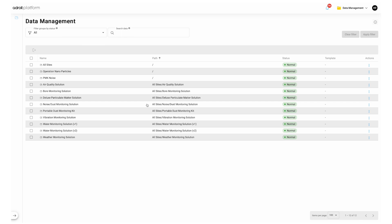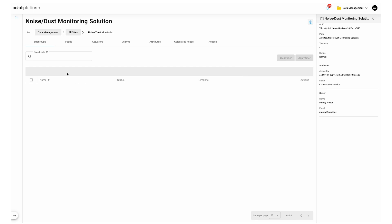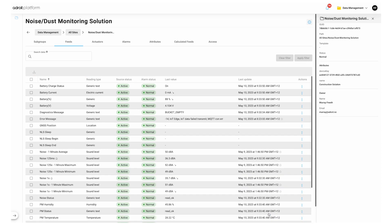Now let's explore data feeds, reading types and their units. Start by double clicking into a group of interest. The next screen will show any associated subgroups in the top left tab. If there are no further subgroups click into the feeds tab to see your data feeds. The page shows the first 10 feeds. You can extend the feed display here. Now you'll be able to see all data feeds associated with this group.